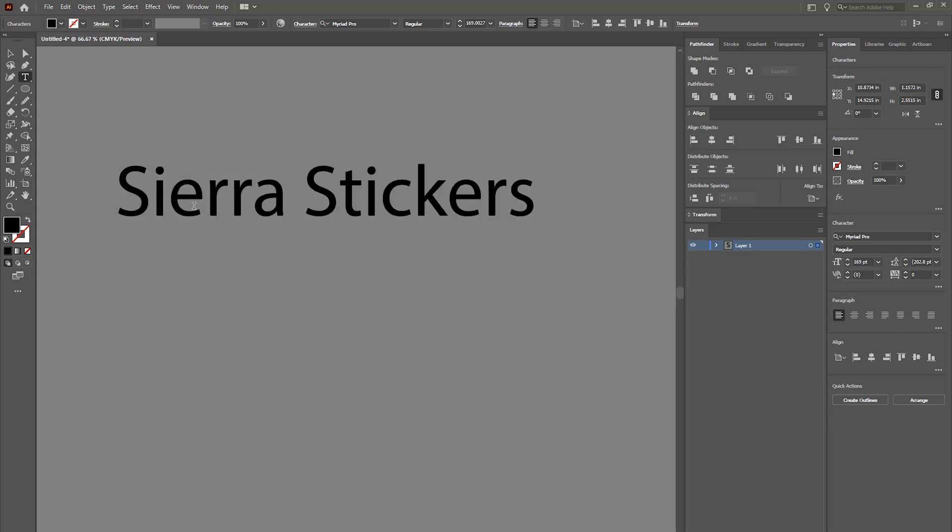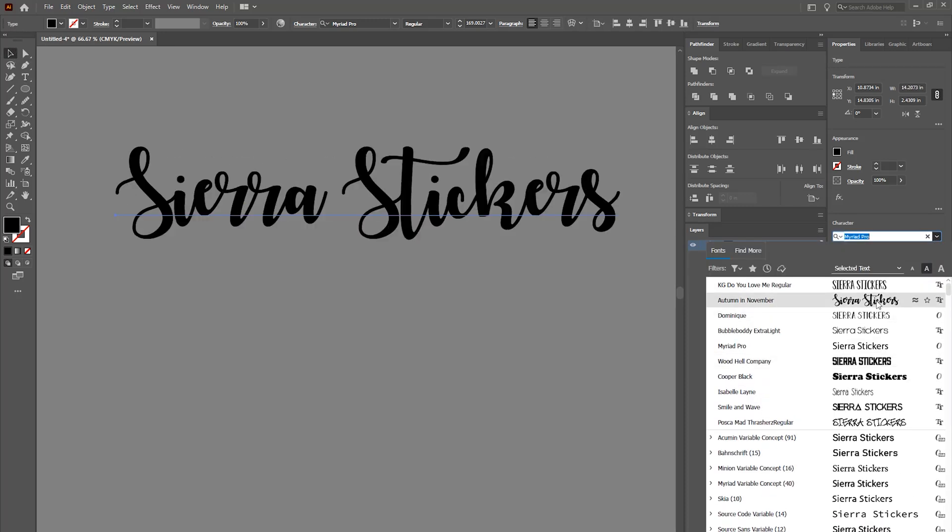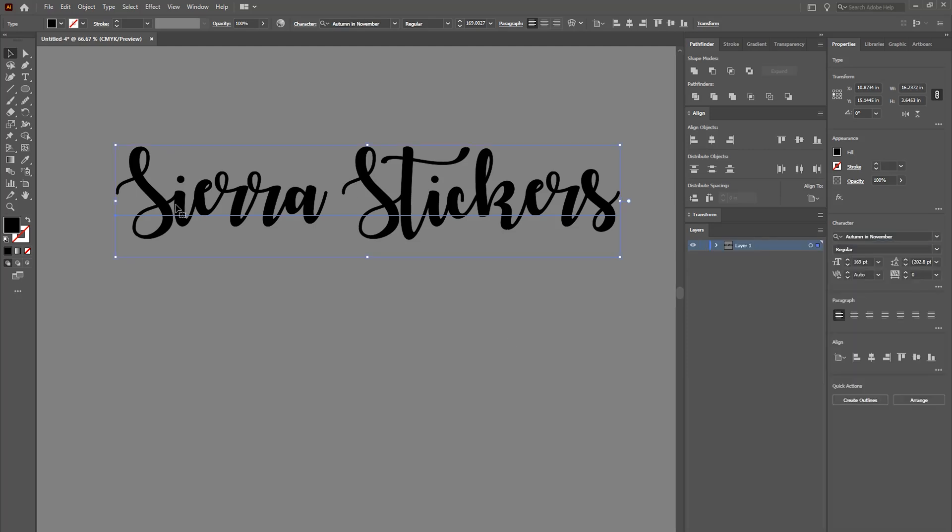I'm going to go over to our Character area and select the font that I want. Now one of my favorite fonts is this Autumn in November, so I'm going to go ahead and select that. It's really good to have thicker text because the thicker it is, the easier you can see the background image in it. You can do thin text but you really can't see it. I like this very thick, it makes it easier so you can see the background.